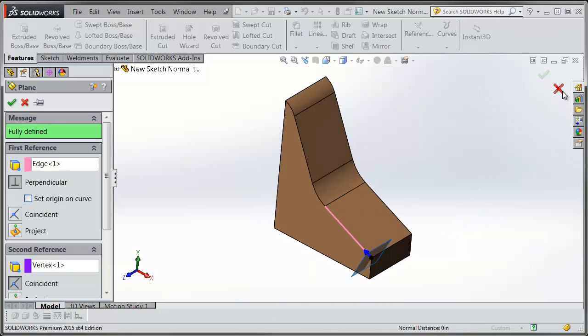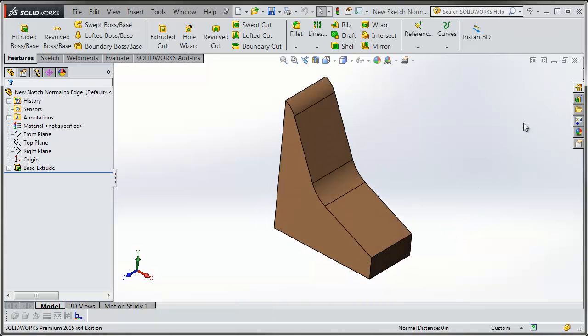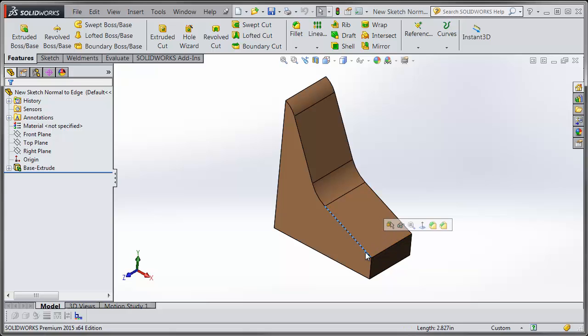But to save yourself some time what you can do is actually pre-select the edge and select it close enough to the end point where you want the profile sketch to be.